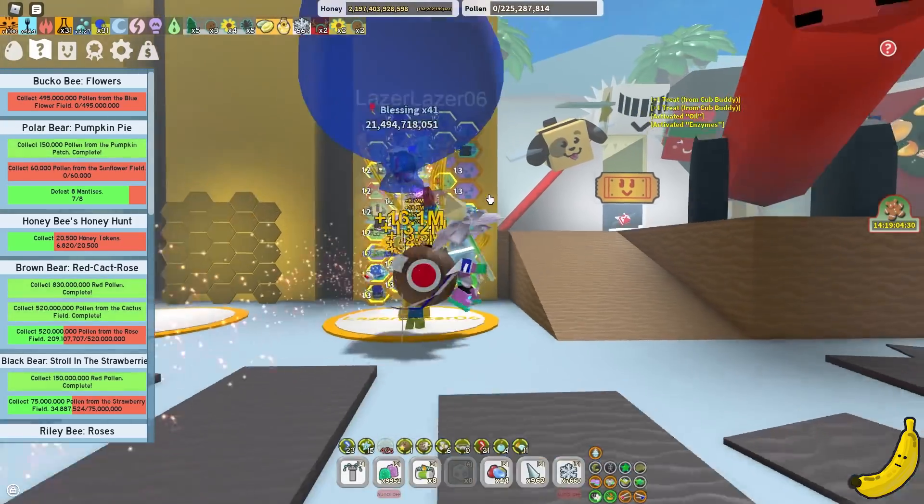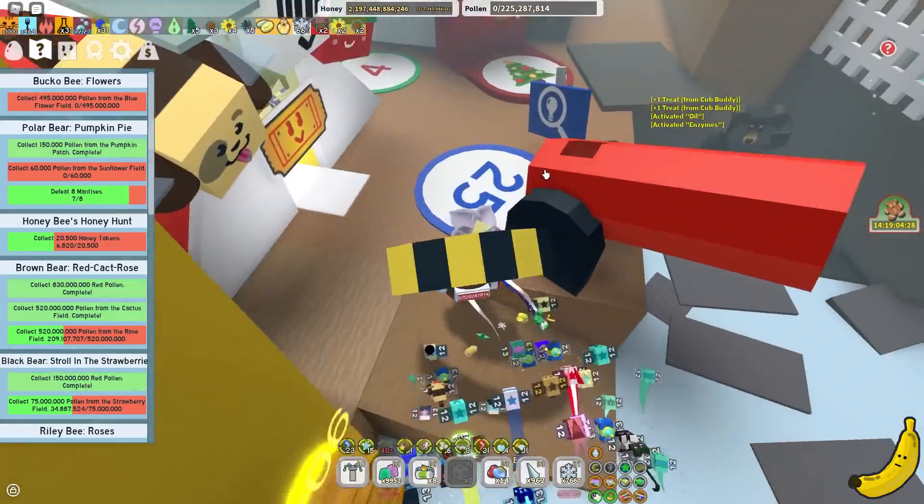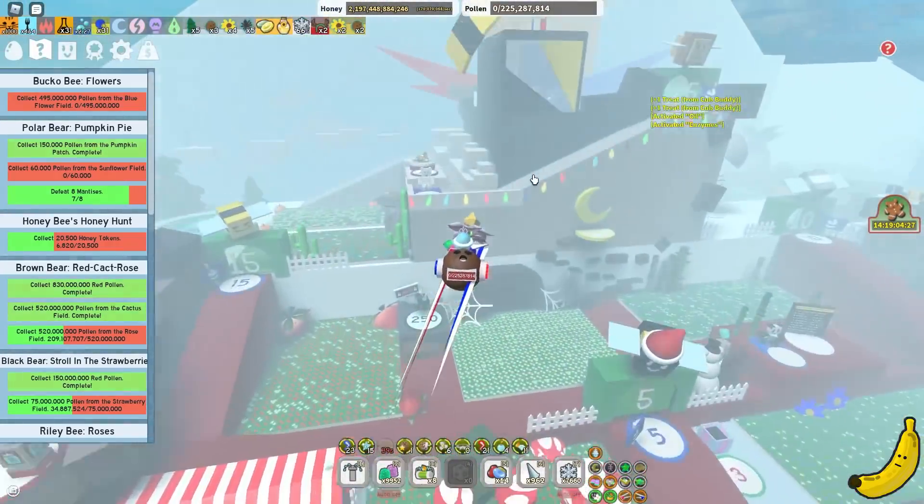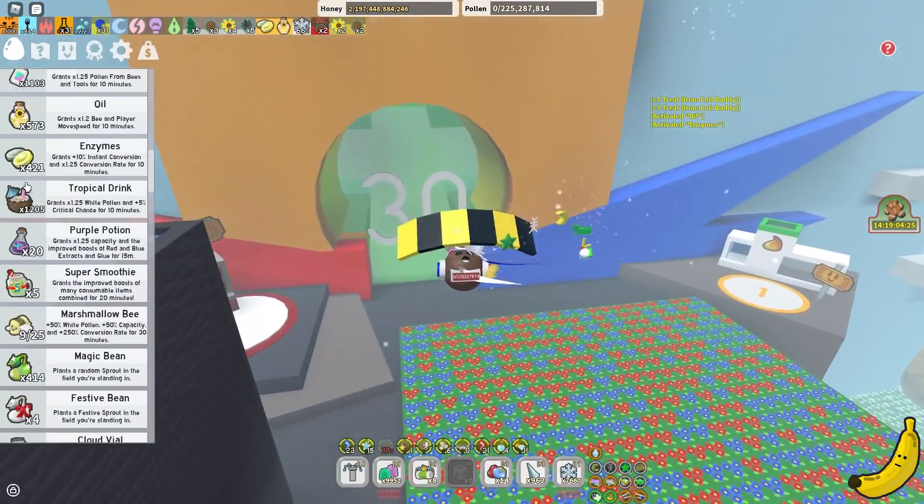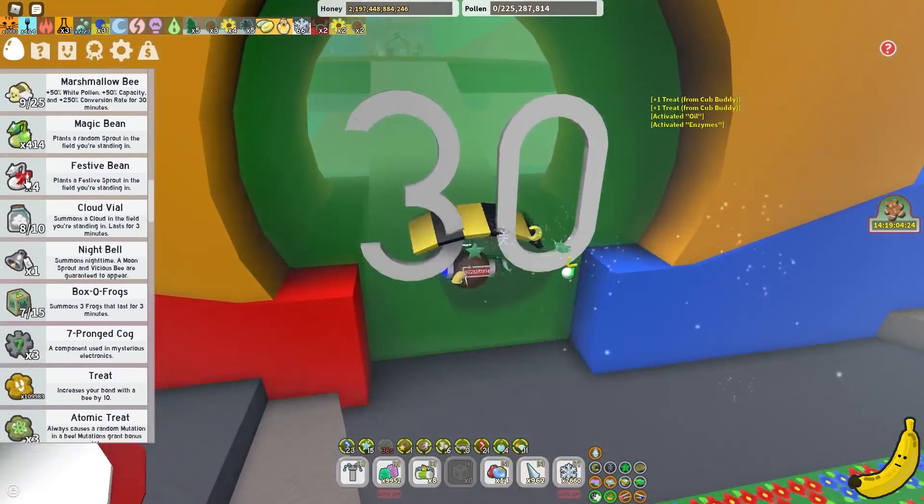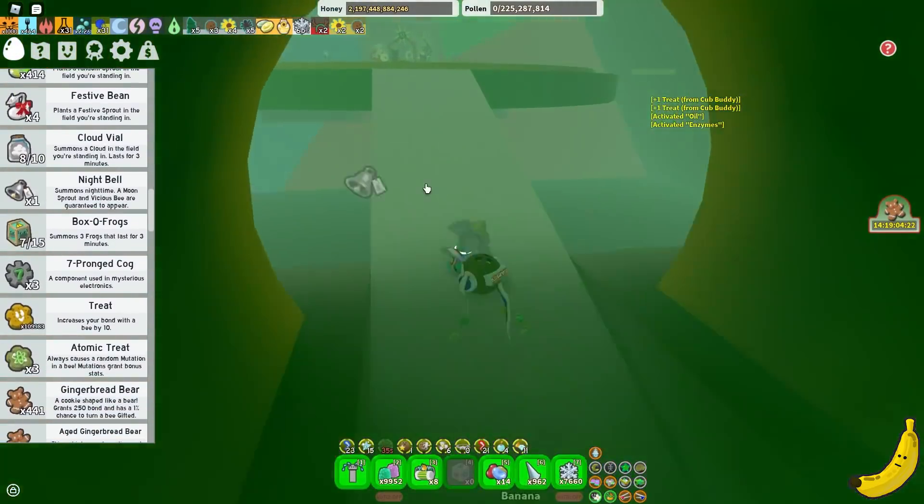So, also I'm converting this balloon, don't mind that. But so first I'm going to summon Nighttime and see if we got the BBM quest.